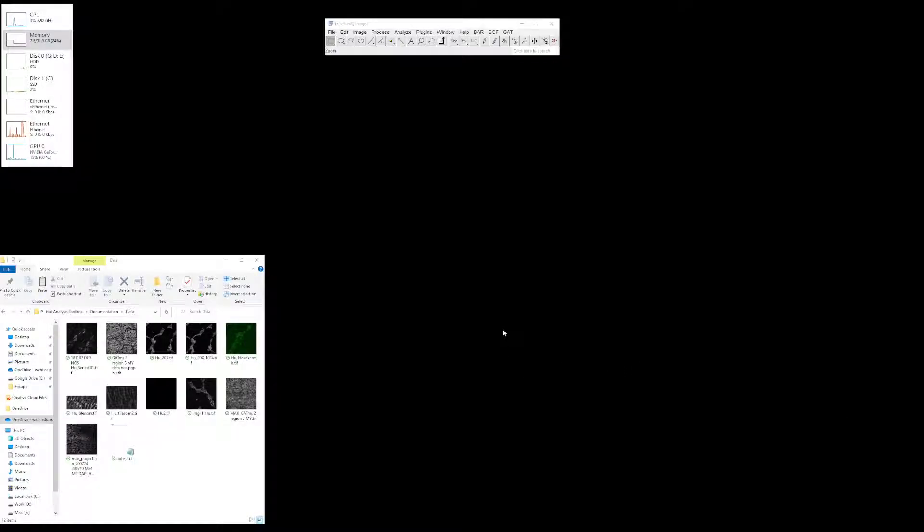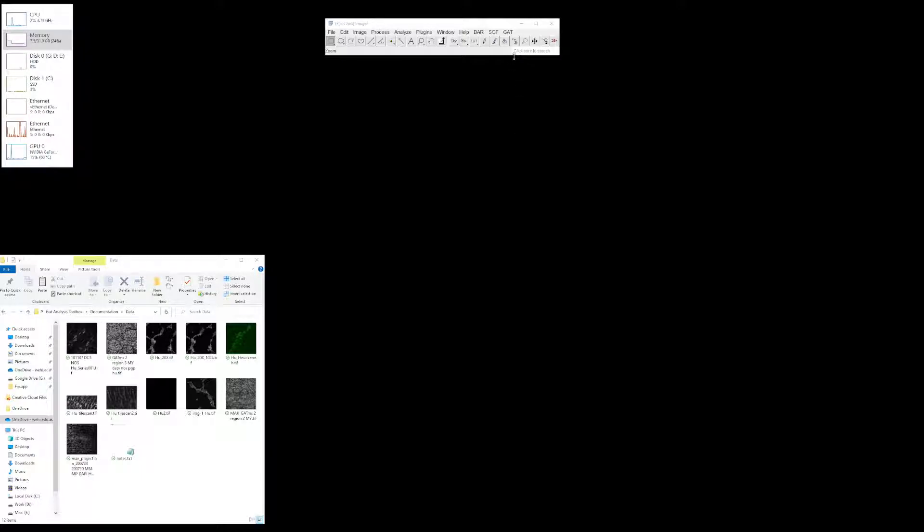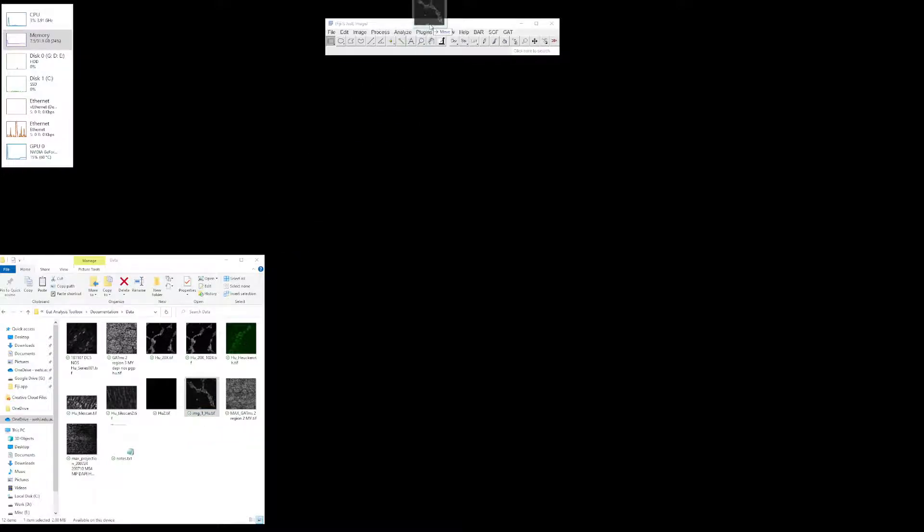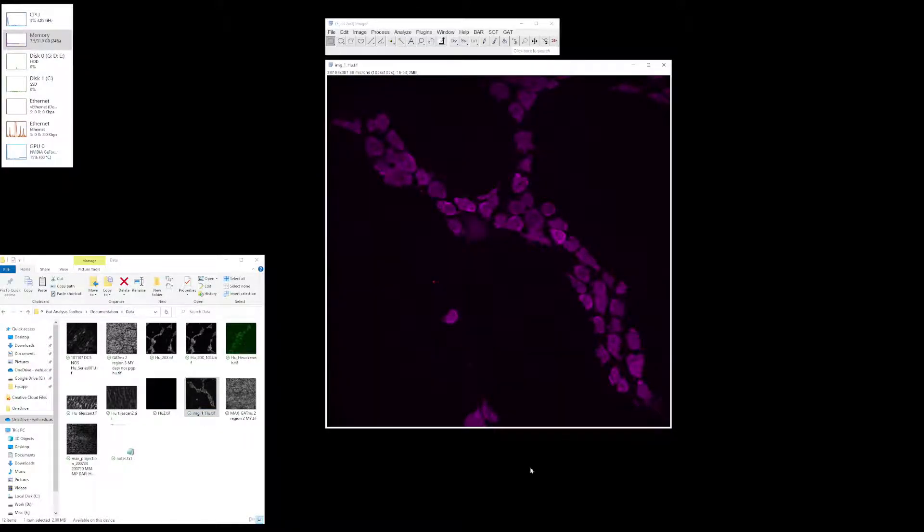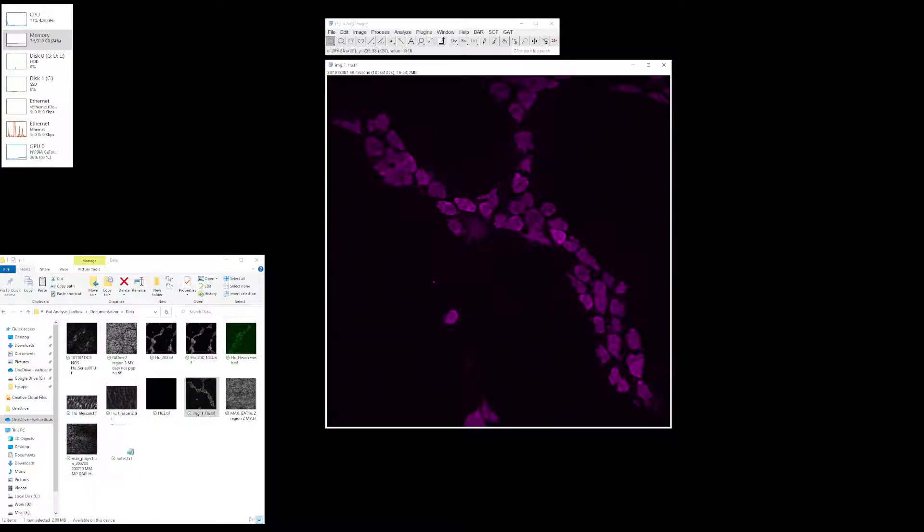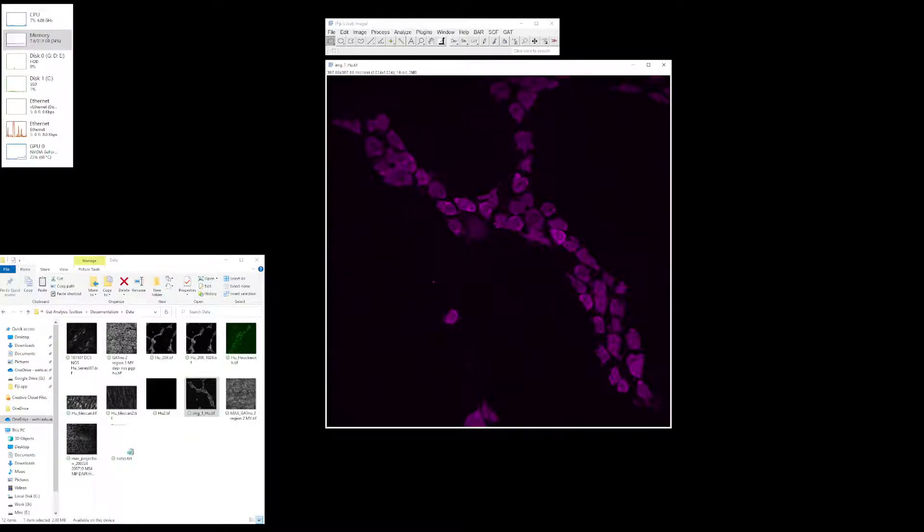I will show you how to use Gut Analysis Toolbox, or GATT, for segmenting neurons. This is based on the assumption that you are using Hue, a pan-neuronal marker for labeling the enteric neurons. Start off with a 40x image. This is from mouse tissue where the neurons are labeled with Hue and acquired in the 647 channel.